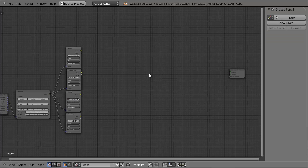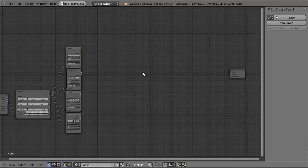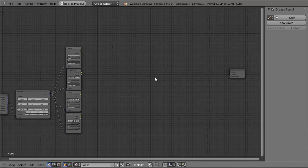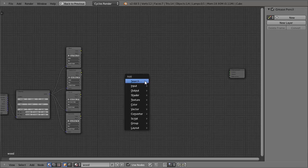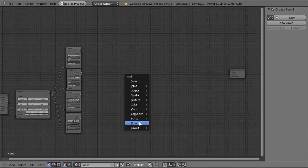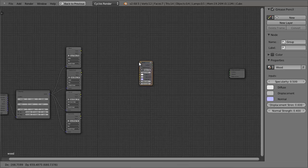So once it's been linked in, you might expect it to just appear in the middle here, but that's not how it works. All we have to do is add it in. So press Shift A, go down to group, and then choose the wood group.